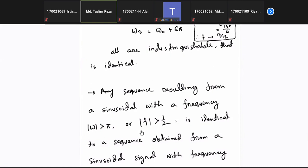We are discussing the properties of discrete signals. It is very important to understand each and every part precisely. We always start with the actual analog signal, then move to the discrete or digital signal. After digital signal processing, we need to come back to the analog domain — that is why understanding these transformations is very important.